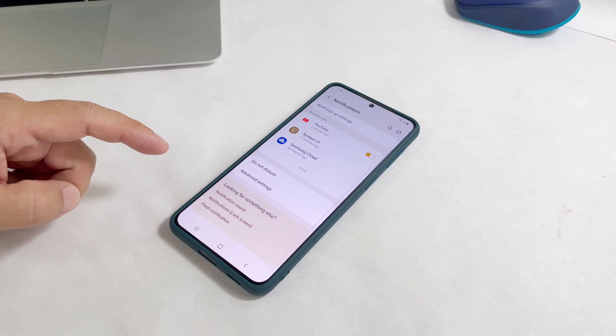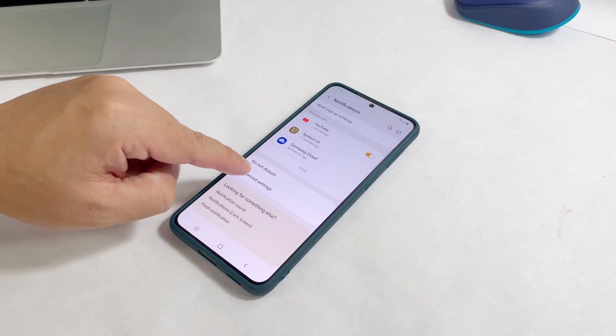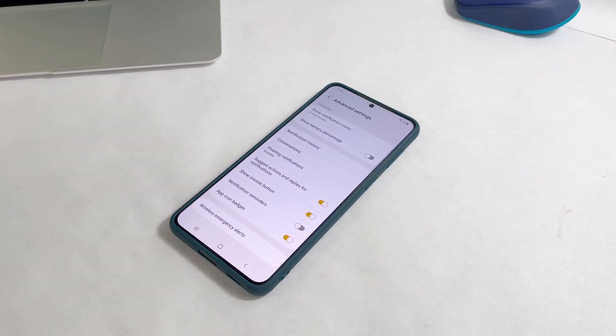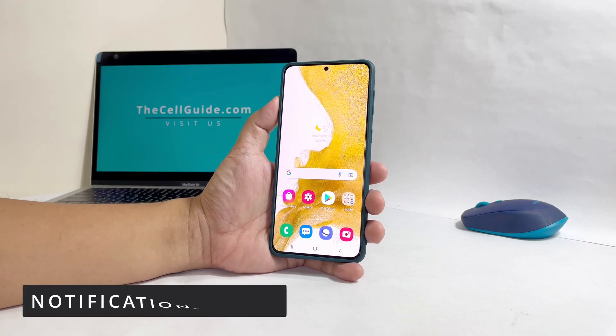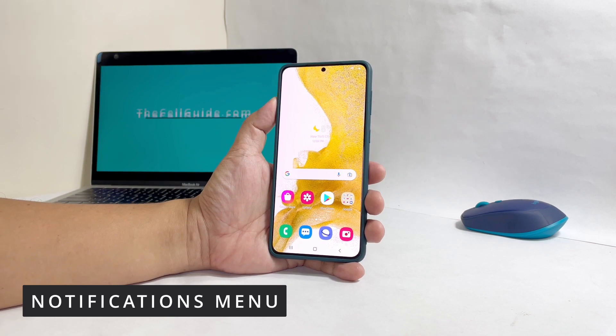There are a couple of ways to display the battery level. The first one is through the Notifications settings.